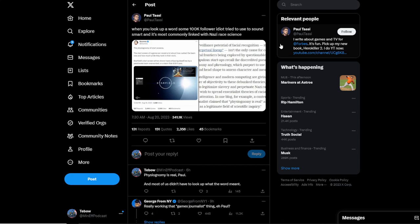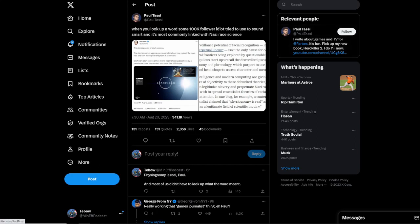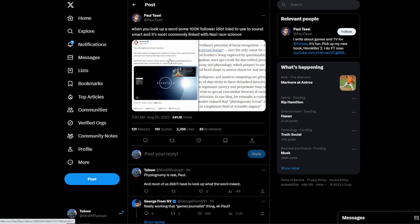So then if you go over to Paul Tassi on Twitter, he had a real big brain take. He tweeted out the screenshot from Grums with another explanation of physiognomy and said, when you look up a word some hundred thousand follower idiot tried to use to sound smart and is most commonly linked with Nazi race science.